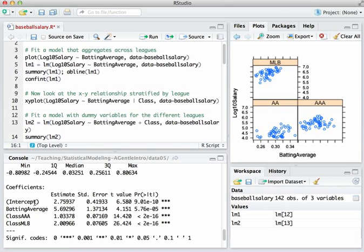You get an intercept. You get a coefficient associated with batting average, which is now positive, by the way. Before it was negative. Now it's positive. And then you get two coefficients associated with dummy variables. One coefficient associated with class triple A, and one coefficient associated with the major leagues.